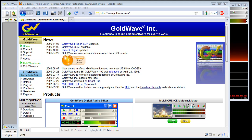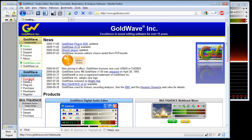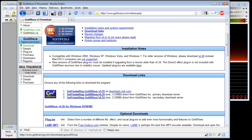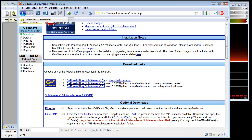Goldwave is only available on the Windows platform. To download and install Goldwave, we can go to the Goldwave site — goldwave.com — which I have open here. If we go to the download page, you'll be able to download Goldwave and install it as a demo. You can also purchase from this site.